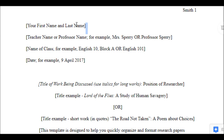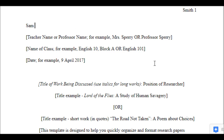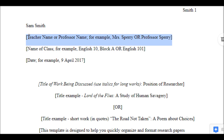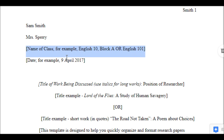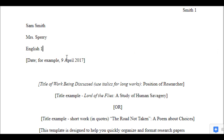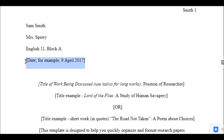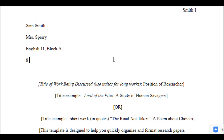Continue your paper by highlighting the bracketed information and typing in what's true about yourself. So: Sam Smith, teacher name — Mrs. Sperry, or for a college professor, Professor Sperry. Name of class: English 11. If your teacher wants, you could put in the block or period, or in college, the course number. The date comes in day, month, and year, so I'll put in 8 June 2017.